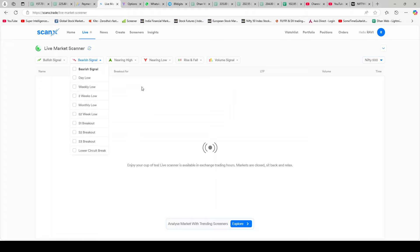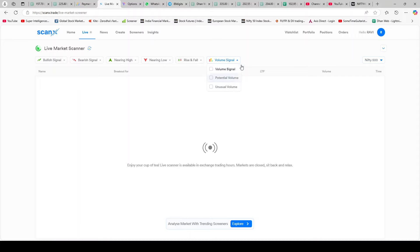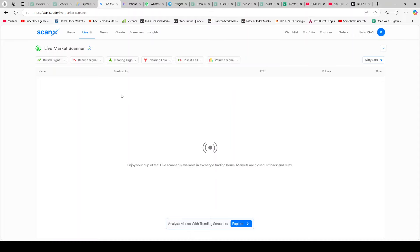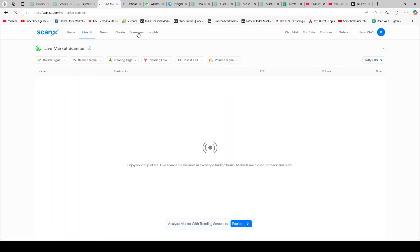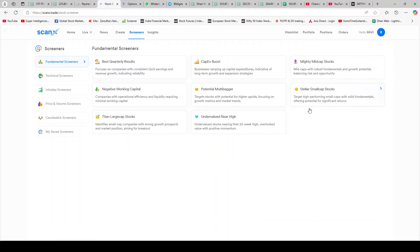You're getting all of this over here - nearing highs, nearing lows, rise and falls. If there are some unusual volumes in any particular stock, that can be seen over here. I tried using it today during daytime to check how it does. It's a little slow, but I think either it's that or I'm not familiar with how to use it properly. But I do find it a very good tool. There's also a similar tool by Zerodha called Zerodha Streak.